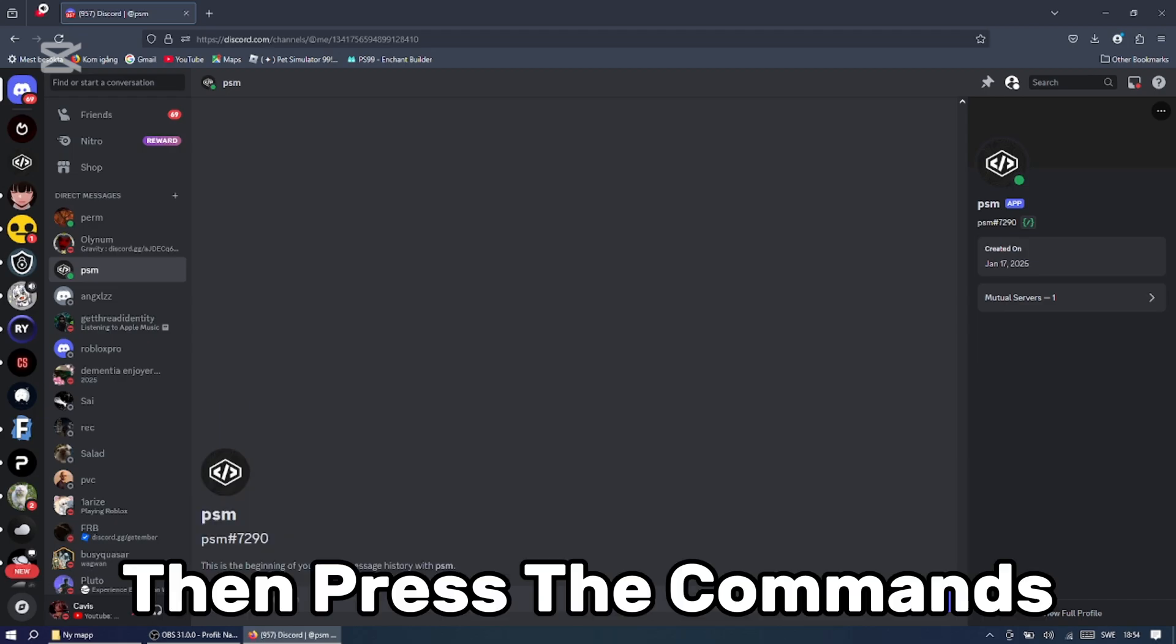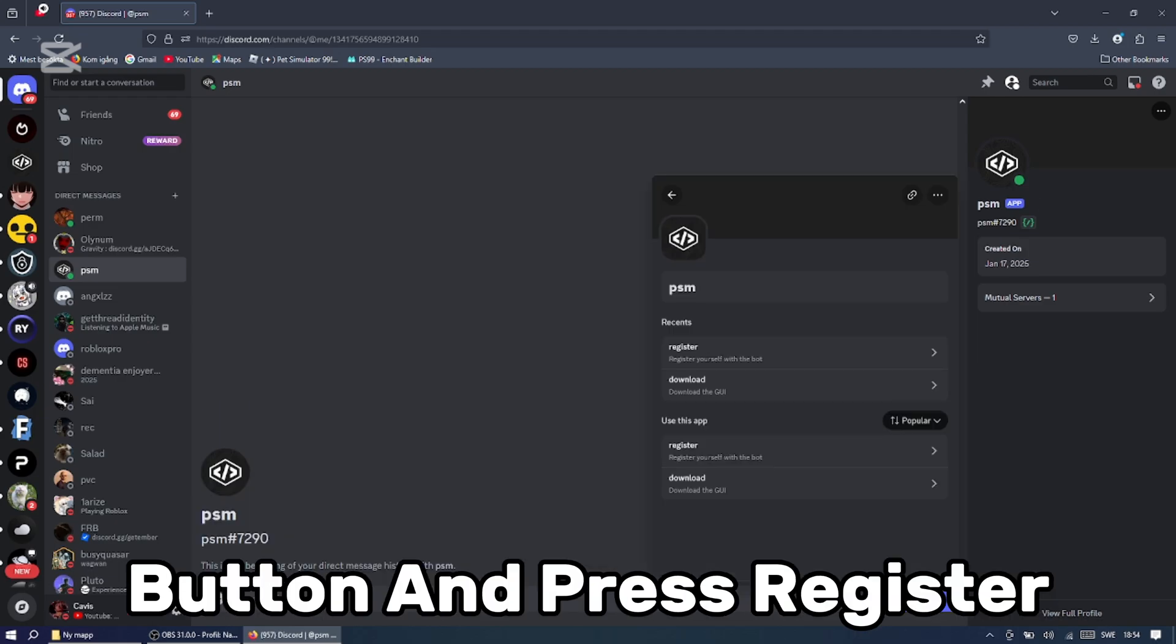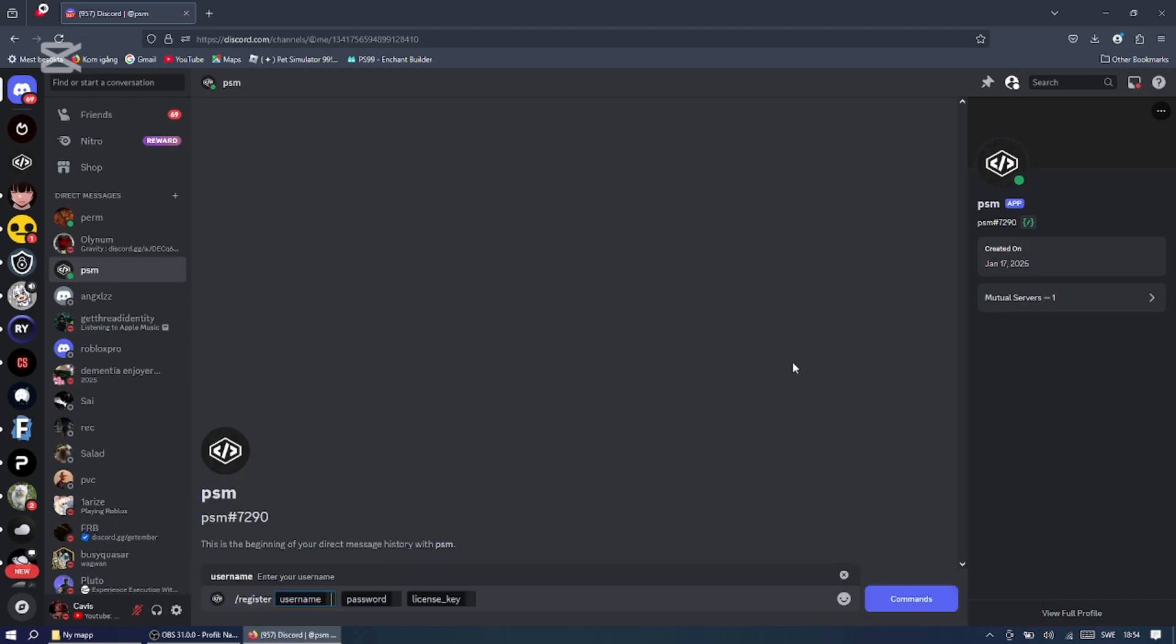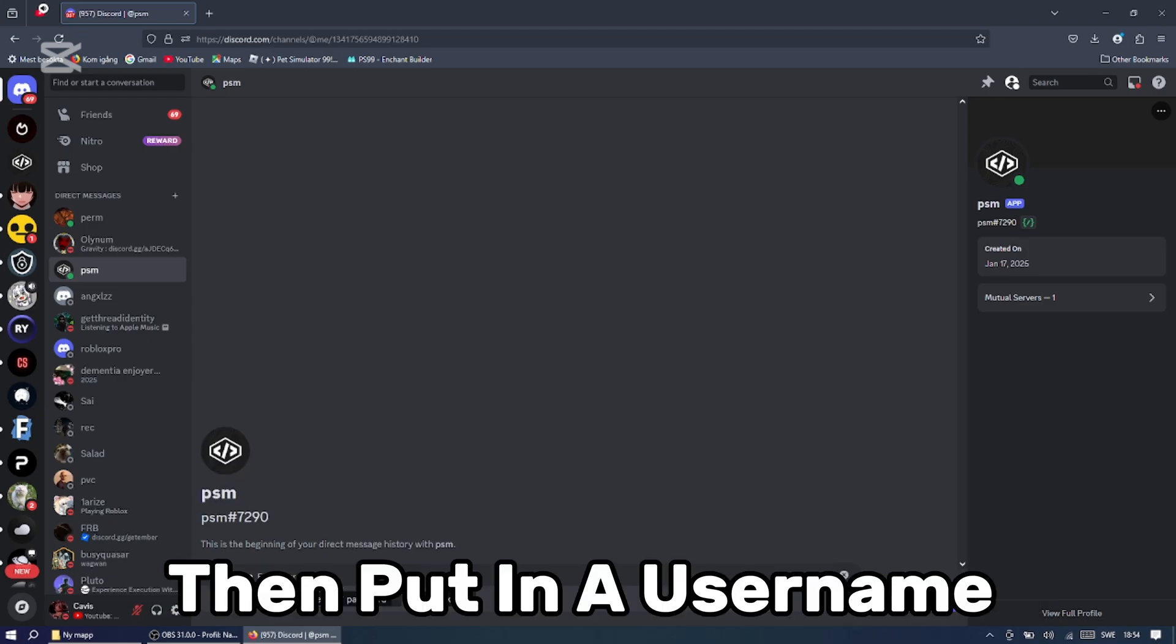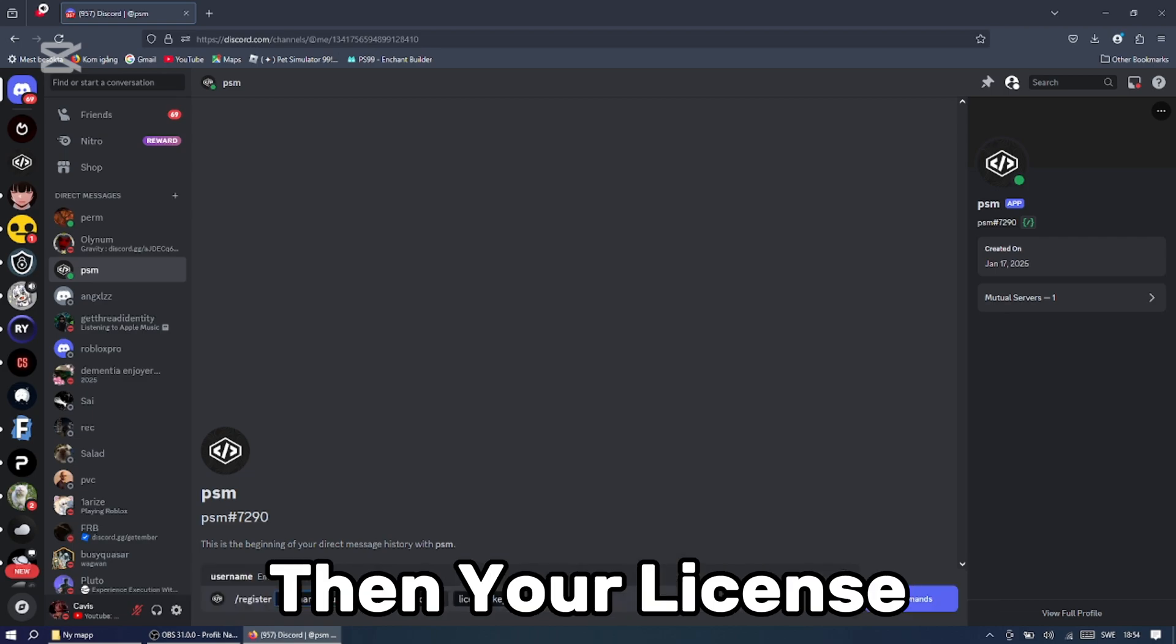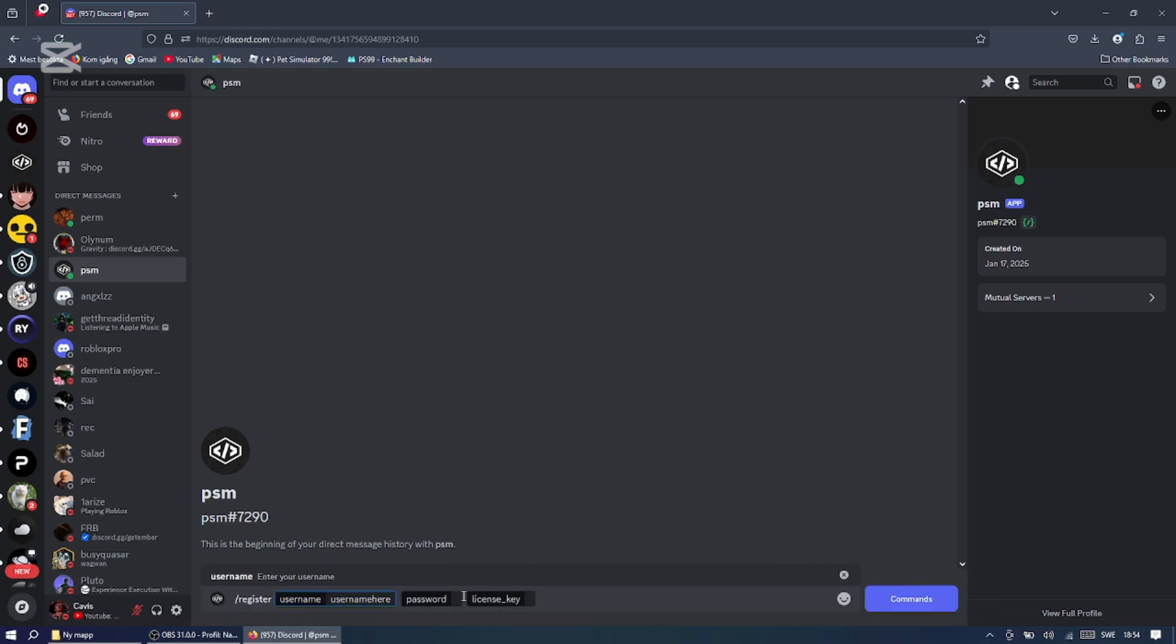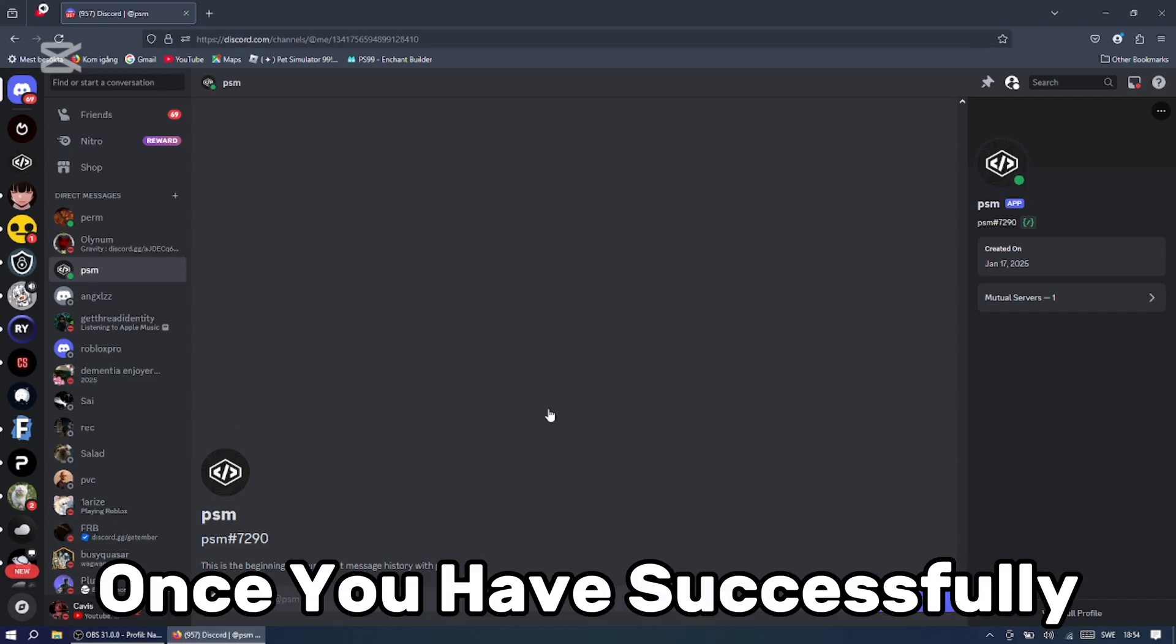Then press the commands button and press register. Then put in a username and password, and then your license.